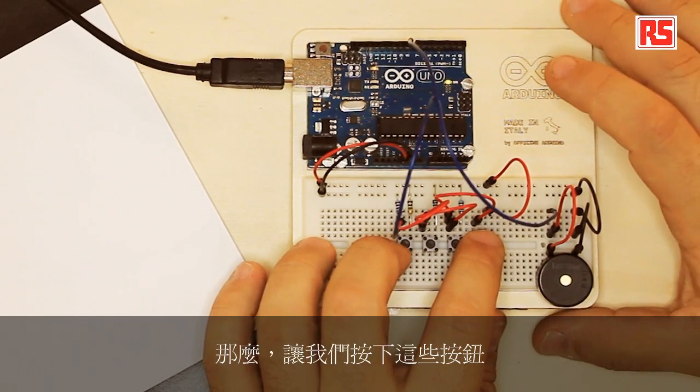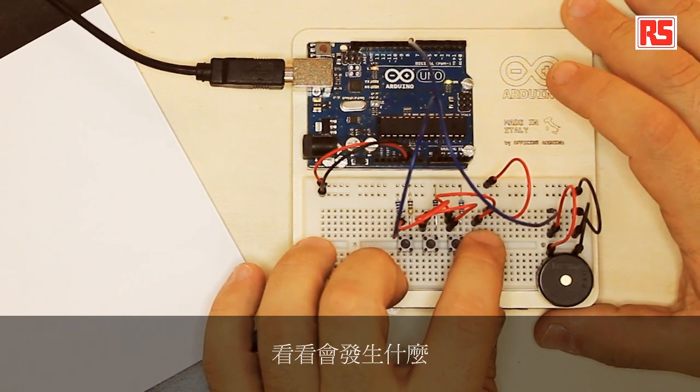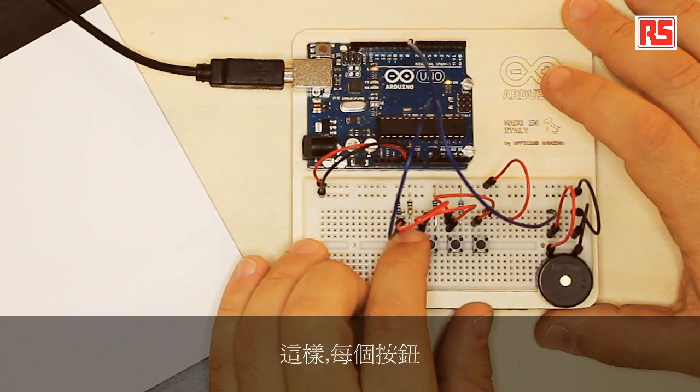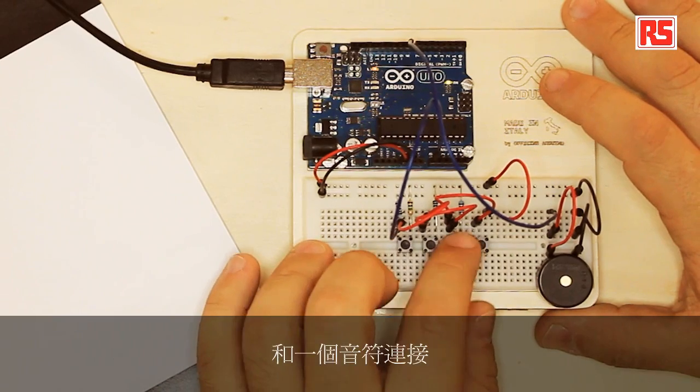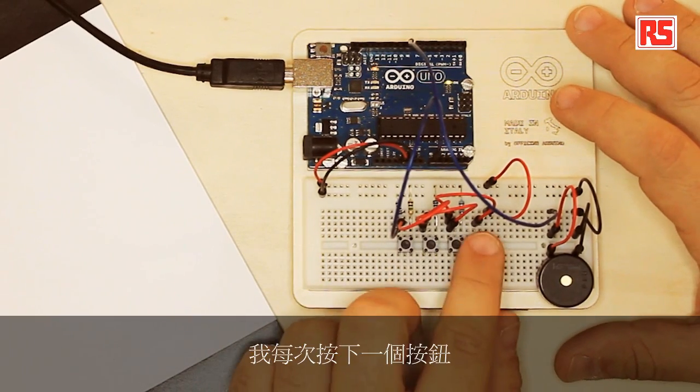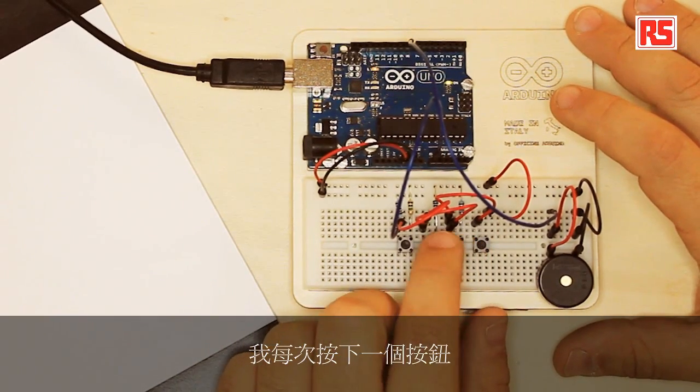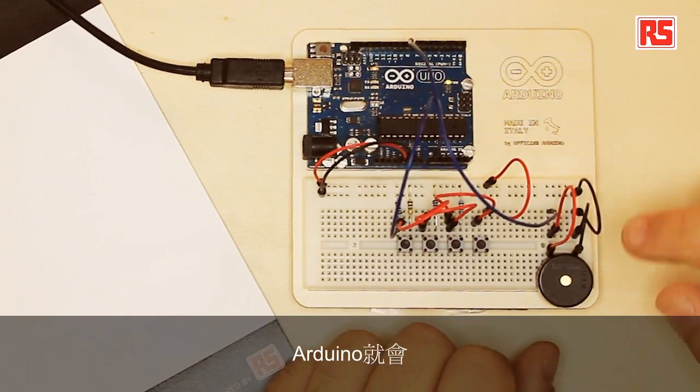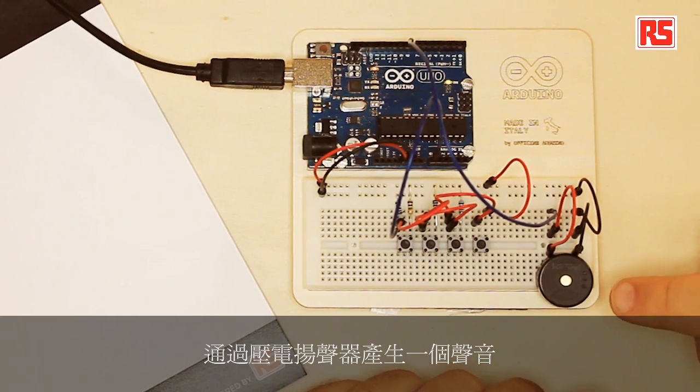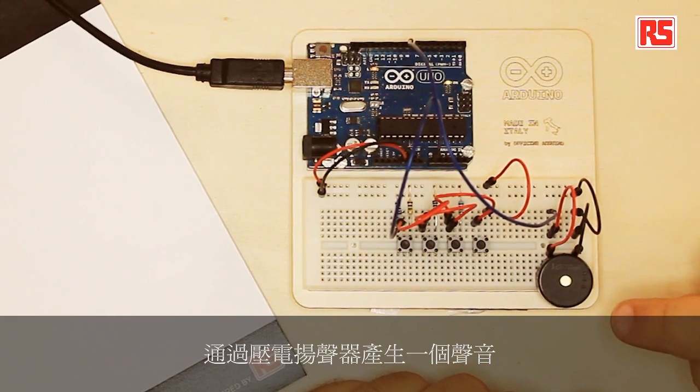Let's press the buttons and see what happens. Each button is associated with a note. Every time I press a button, Arduino produces a sound through the piezo speaker.